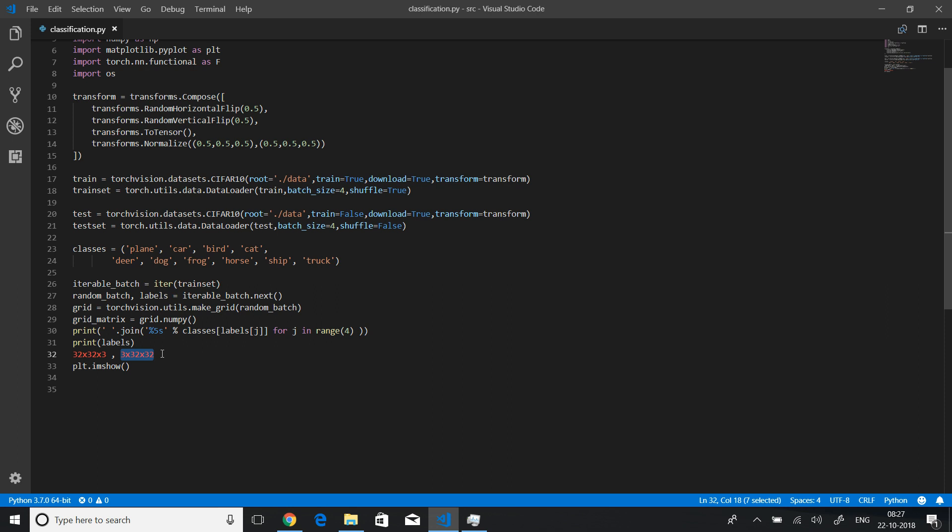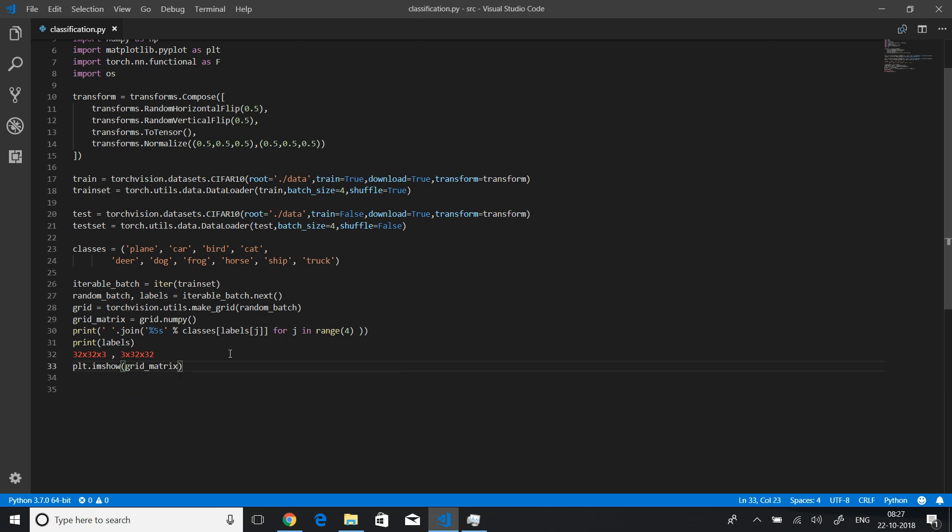Transpose means basically here we are using the transpose function, but we are just changing the dimensions. We are changing from channel, height, width to height, width, channel. Let me just show you the syntax there. We need to change the matrix dot transpose, and so you need to pass in which order you want the dimensions to be displayed. First we need height which is one because it is stored in this way: channels, height, and width. So first we want height, and then we want width, and finally we want the channel. We have successfully converted this order into this order.